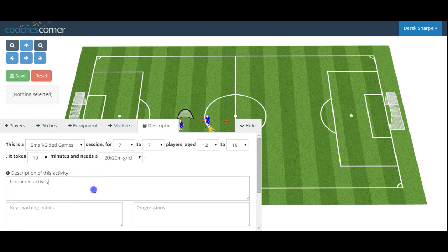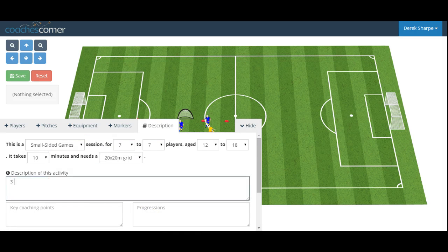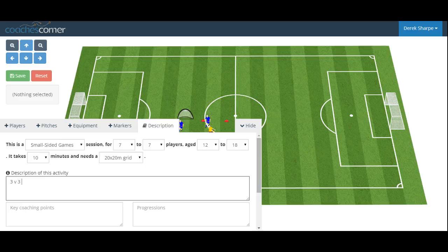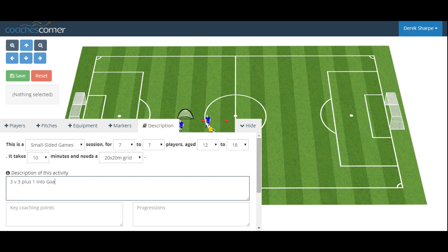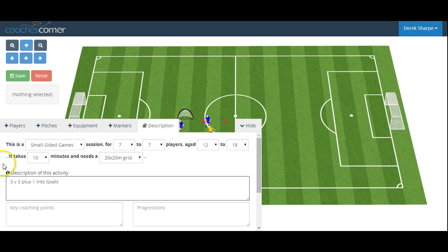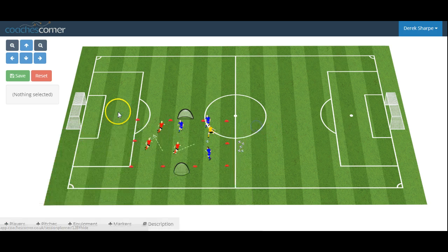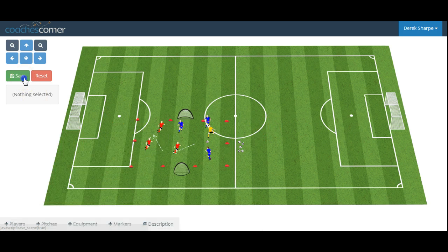Again, we can change the description. So, 3v3 plus 1 into goals. Again, if we're happy with this, we simply click save.